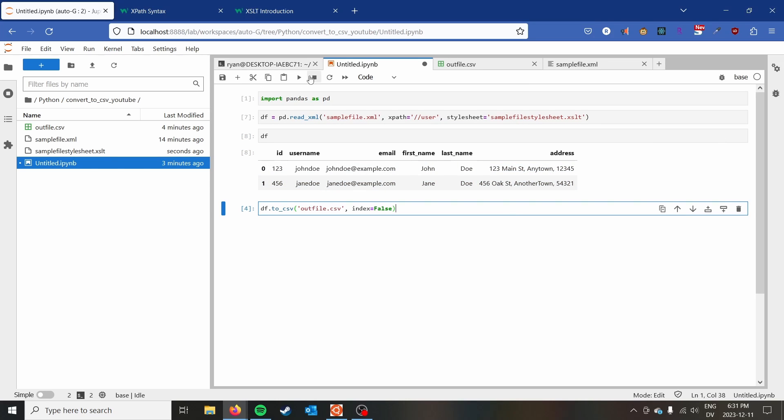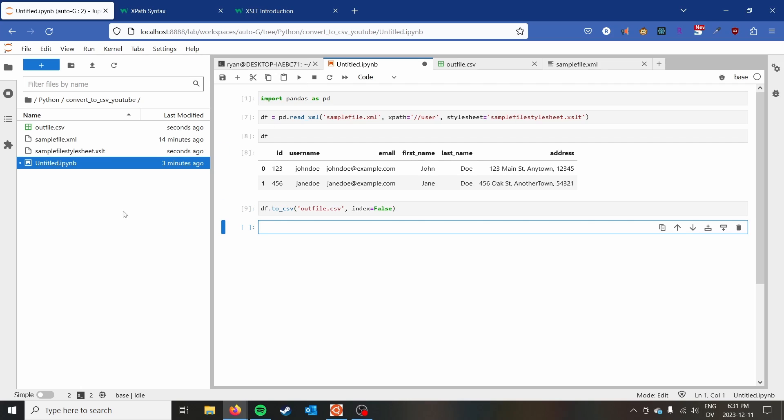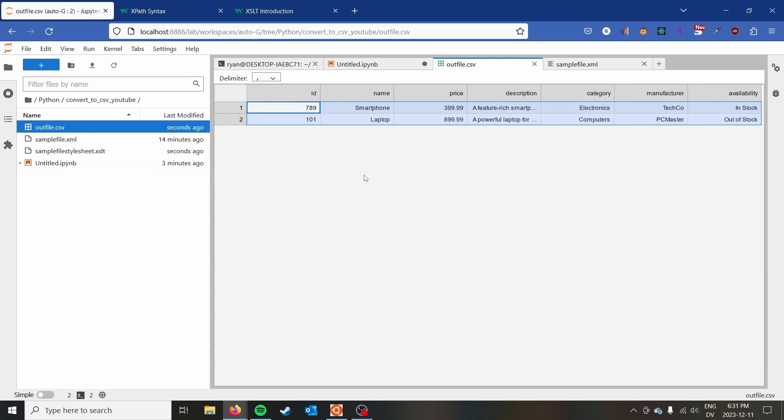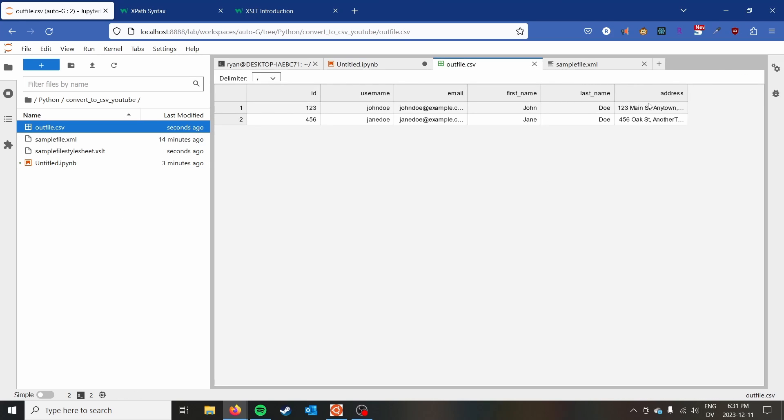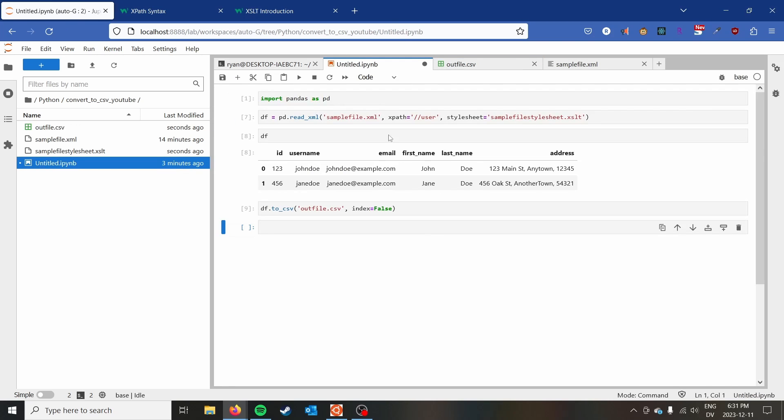And we can go ahead and just like before, put that out to a CSV. I think it's just stuck. There we go. So we have now successfully converted that portion of our file to a CSV as well.